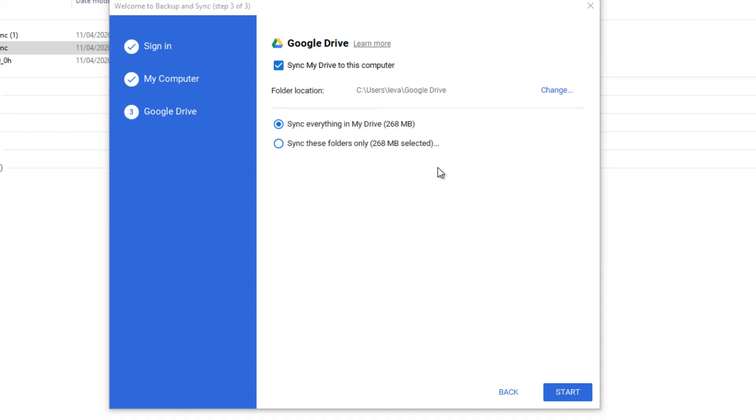Here you can choose a location where you want your Google Drive to be located at on your computer. It's by default on the users and stuff. You can change it if you want to, but I leave it the way it is.